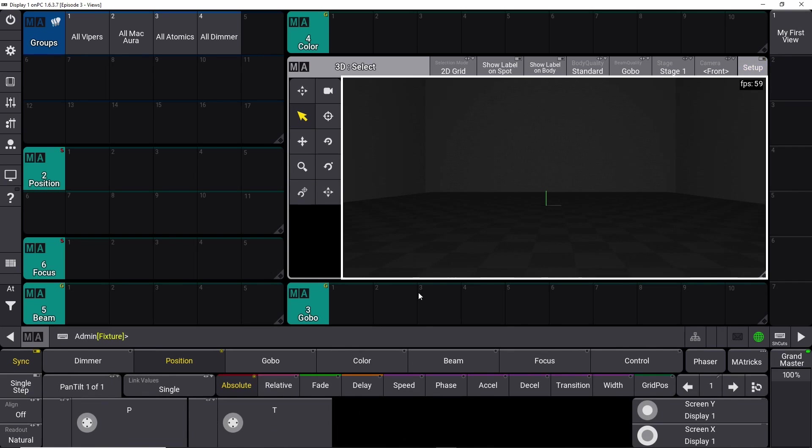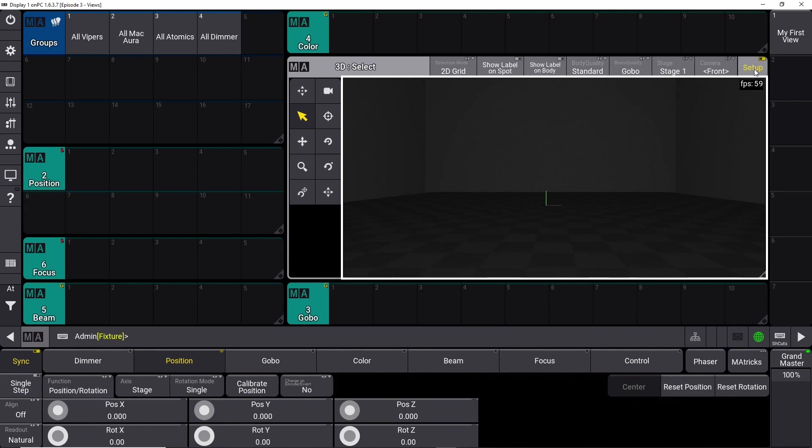And again, if you exit the setup, it goes back to normal. But to start setting up your 3D view, you need to go into the setup first and activate that.